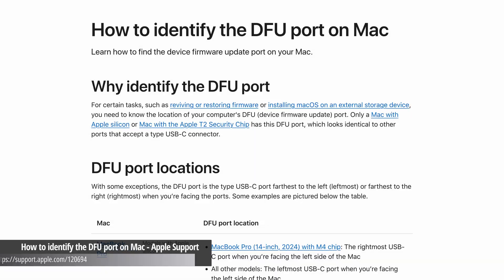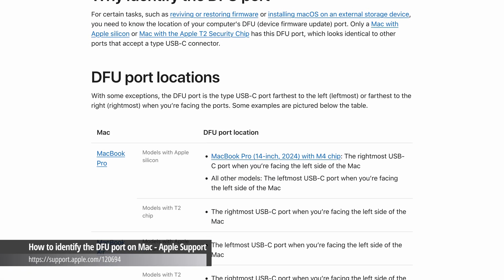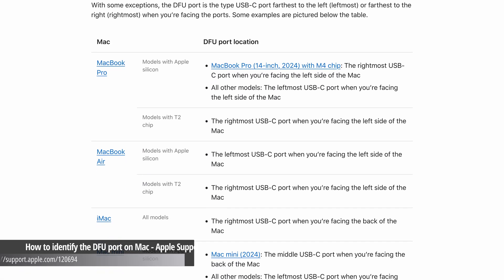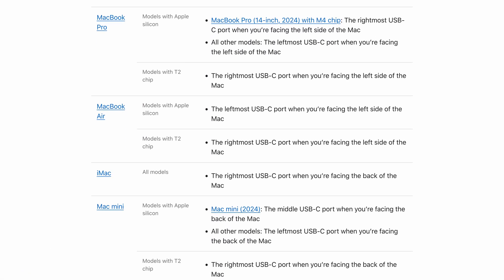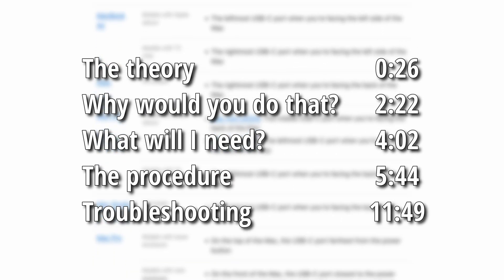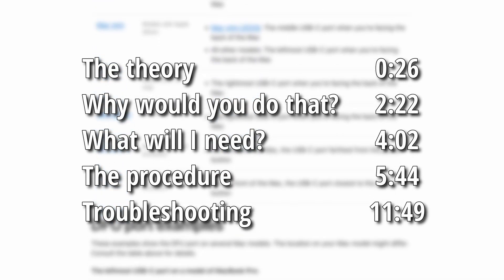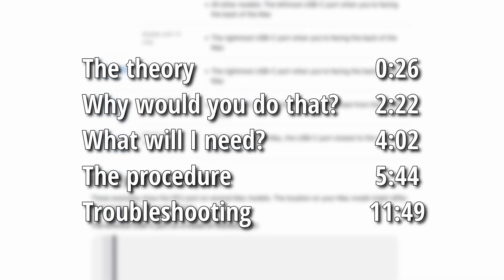Before we get to the details, let's start by explaining the problem a little bit, including what the DFU mode even is. If you already know that and just need the tutorial, you can skip some chapters in this video.